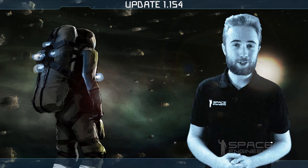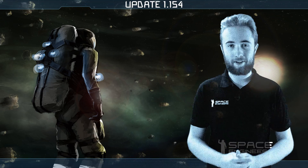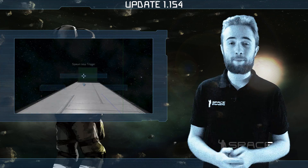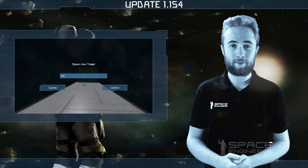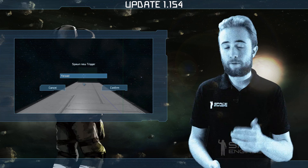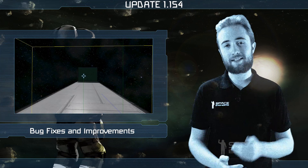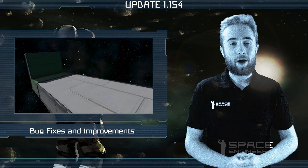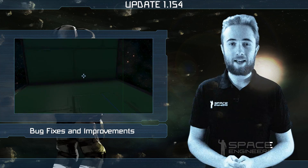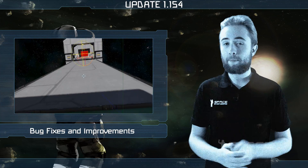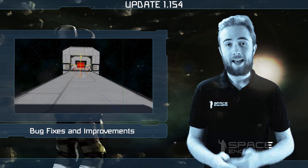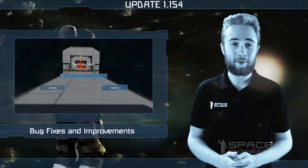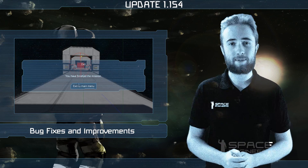Hey everyone and welcome to today's update video. The update itself contains more important bug fixes and improvements, but we've also got another Space Engineers Developer Diary to show you. Now I'm going to hand it over to level designer Jochem to talk about what he's been doing recently and how designers are utilizing the upcoming visual scripting tool.